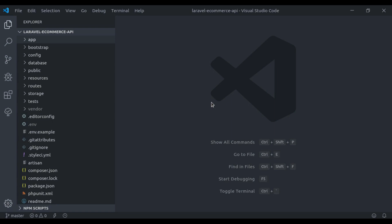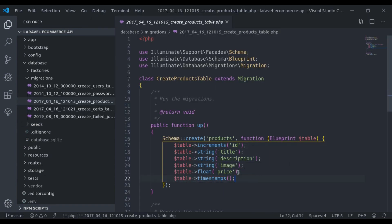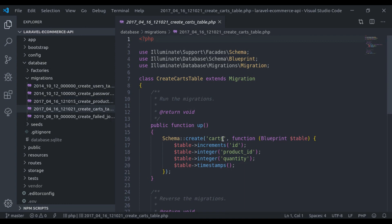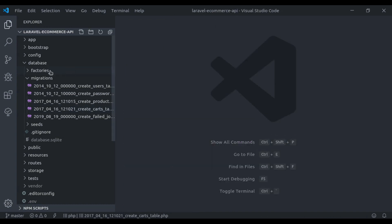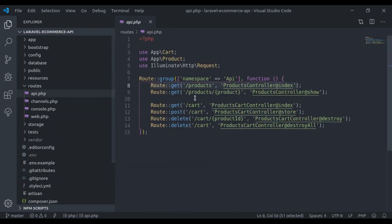Let's look at what we created in this API. I have created two tables: one is the products table with title, description, image, and price. The second table is the cart, which has product_id and quantity. In routes/api.php we have created a few routes, the first being for listing all products.